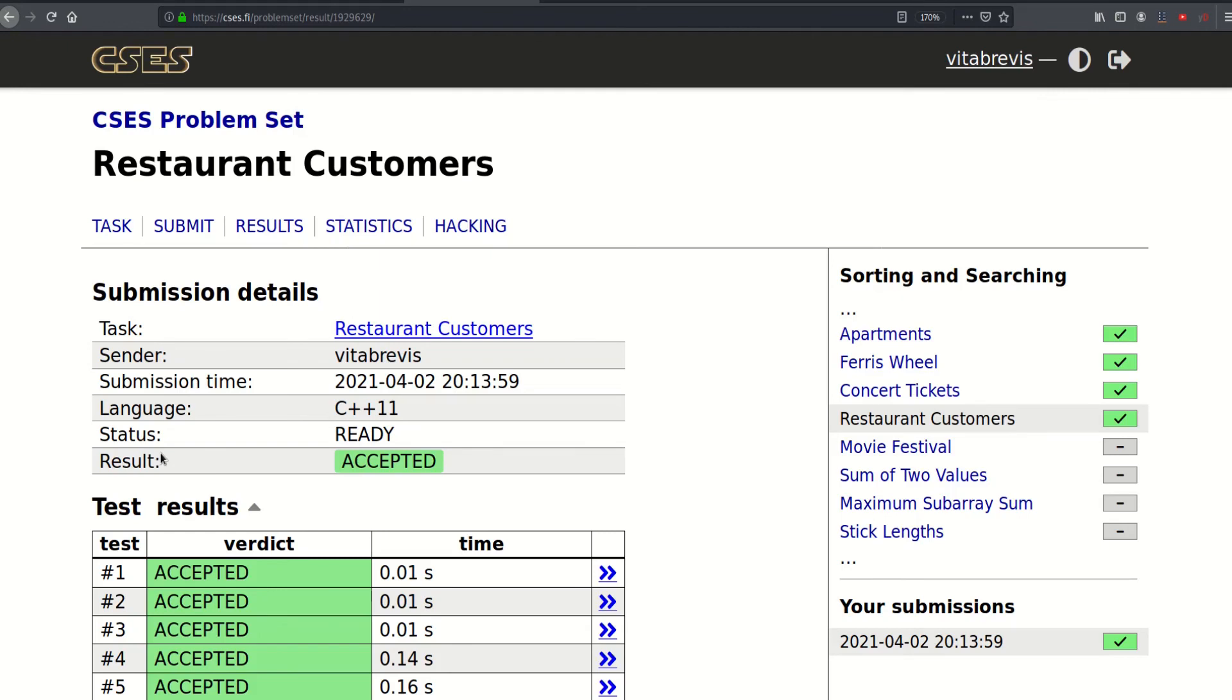So that worked, thank you for watching. See you in the next video, bye bye.